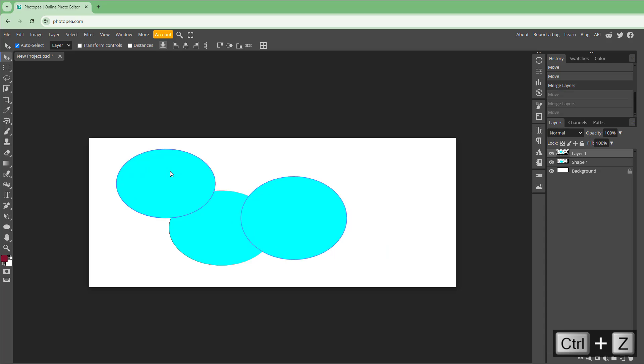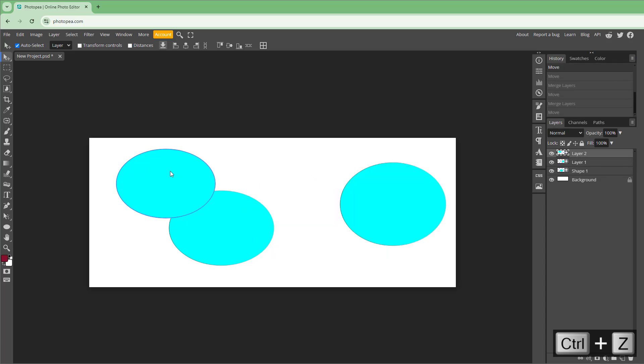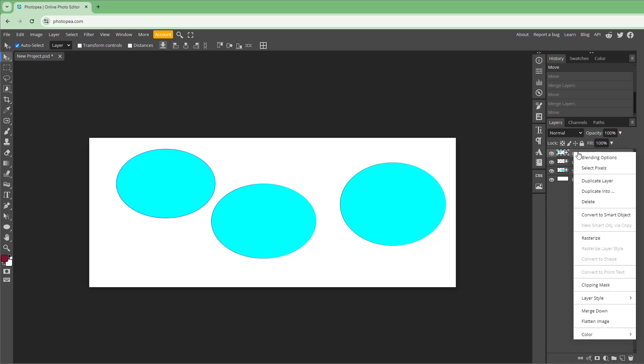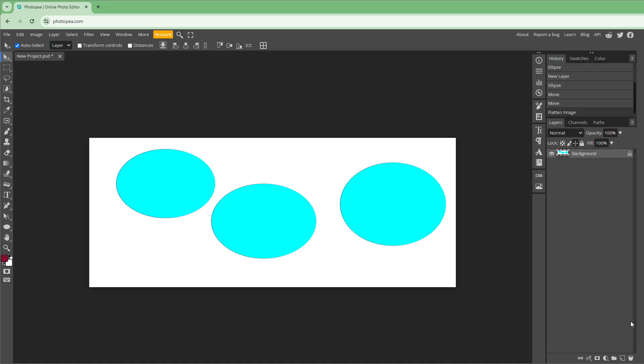Let me press Ctrl+Z a few times and get back to the same state. But let's say I want to merge everything together. In that case you can right-click and then flatten out the image just like this.